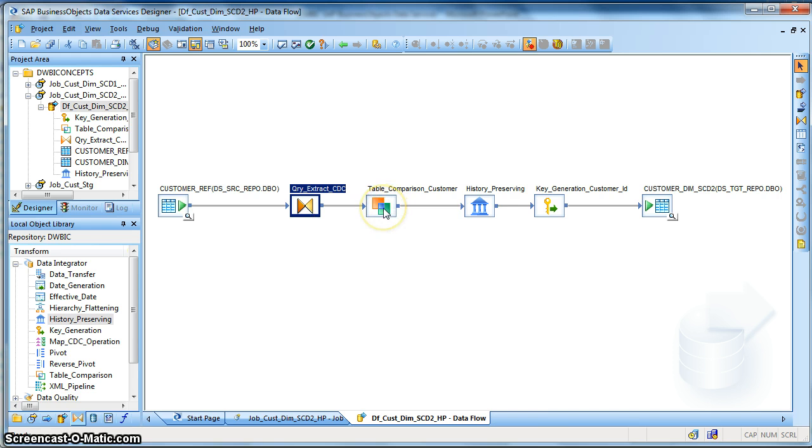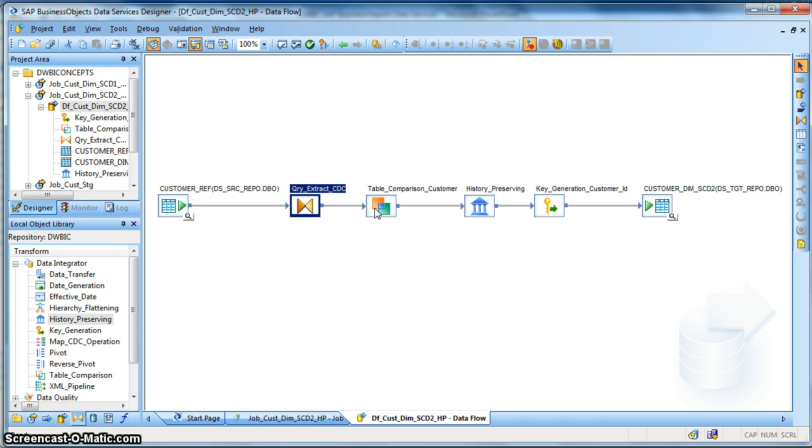Next we have our table comparison transform. In our previous tutorial we have learnt how to configure a table comparison transform. A table comparison transform basically compares the target with the source records and marks rows for insert, delete or update.